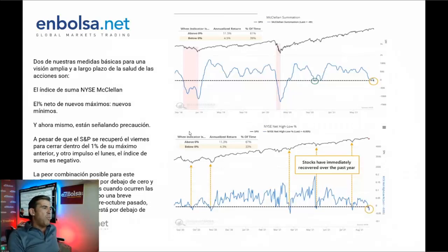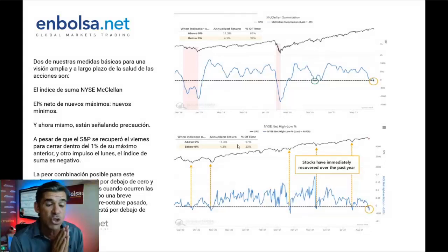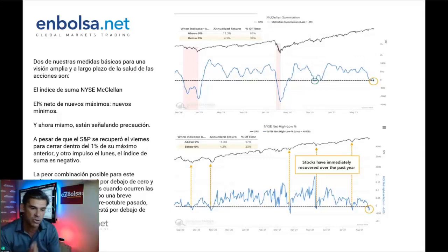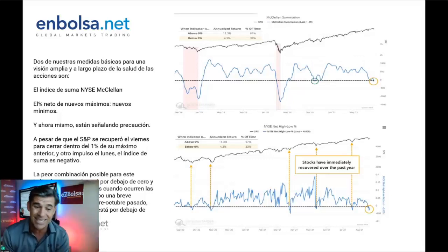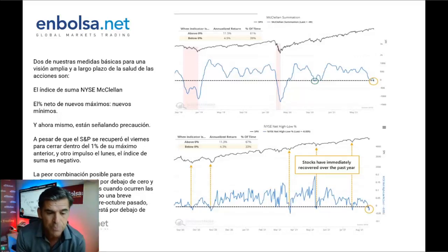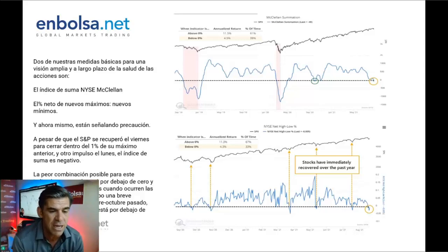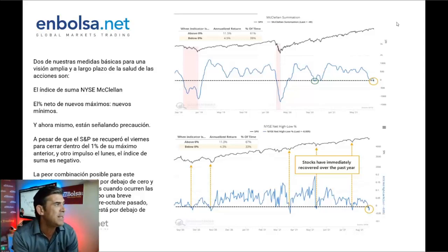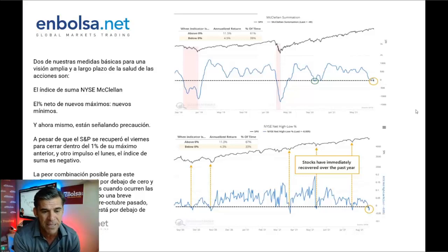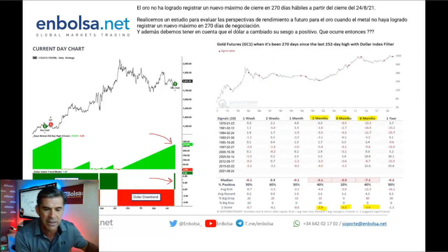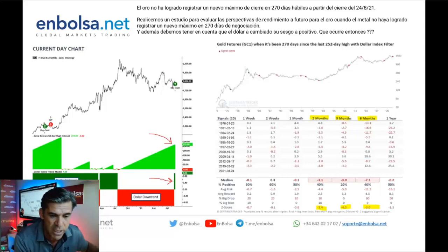Ahí hemos visto ya los tres estudios que quería mostraros: un estudio de sentimiento de mercado, un estudio de estacionalidad amplio y global, y un estudio de amplitud de mercado. Con esto creo que abarcamos una parte interesante de lo que quería mostraros.